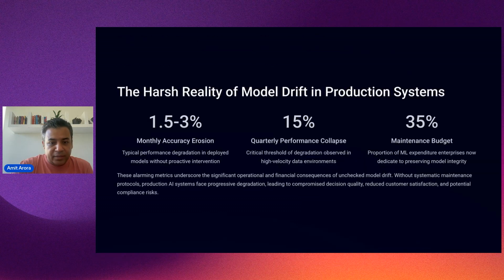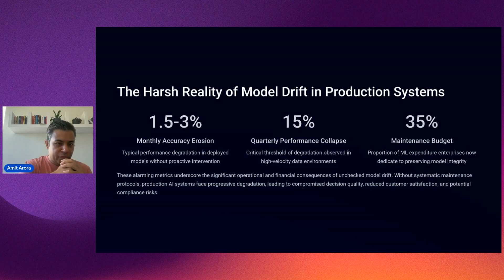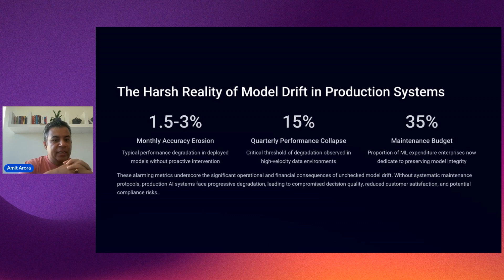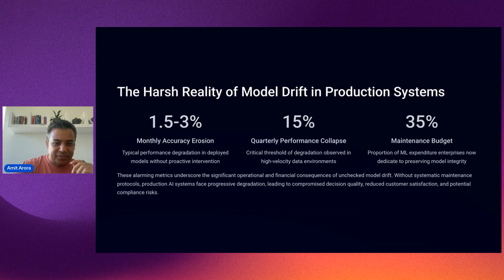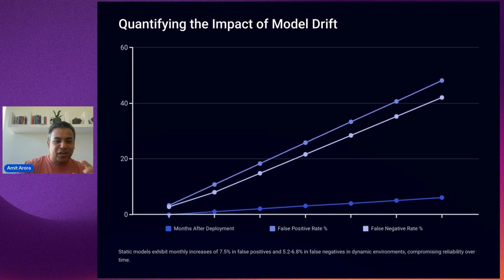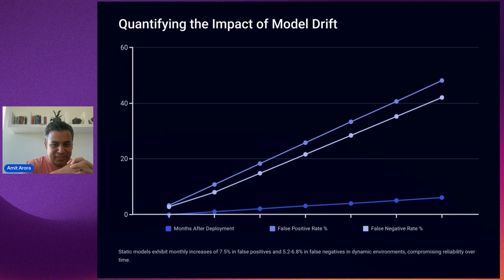If you don't do proactive maintenance, model accuracy erodes by 1.5 to 3% every month and can collapse by 15% within a quarter. Enterprises are now allocating around 35% of their ML budgets just to model maintenance. The takeaway here is very clear: deploying a high-accuracy model isn't the finish line — it's the starting point. This chart shows how static models degrade over time. False positives increase by over 7% per month and false negatives are up by almost 6.8% every month.